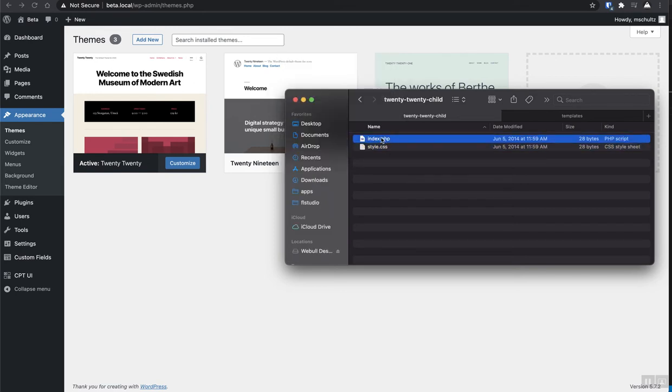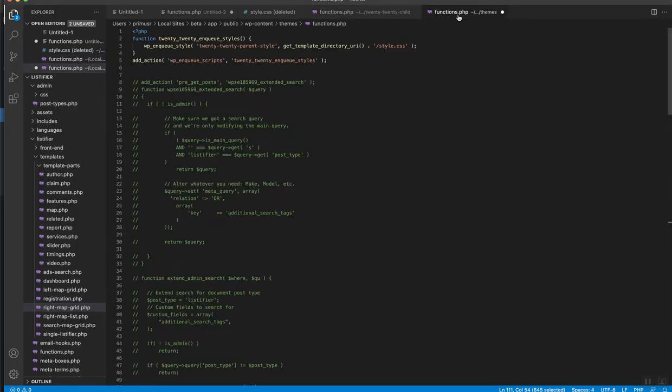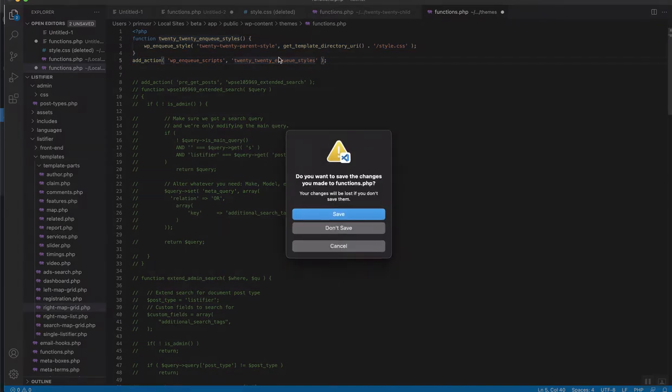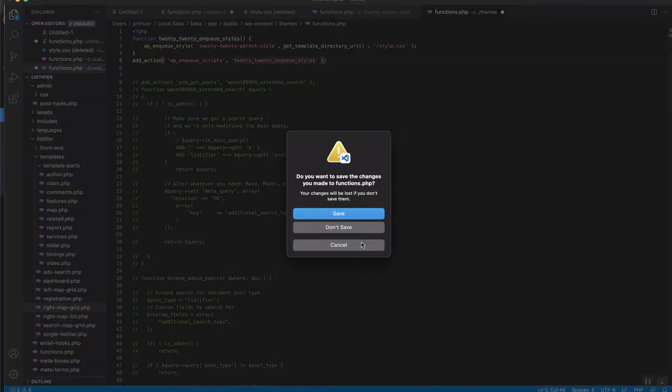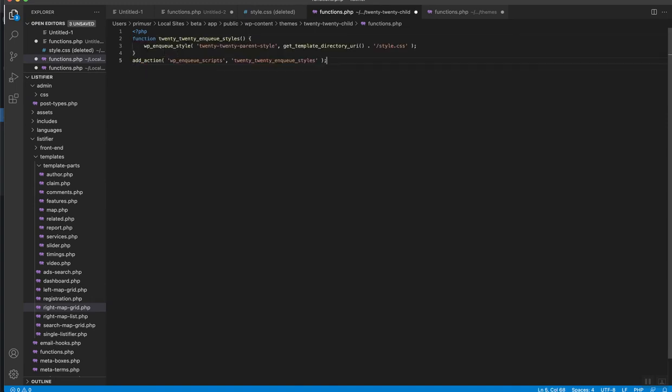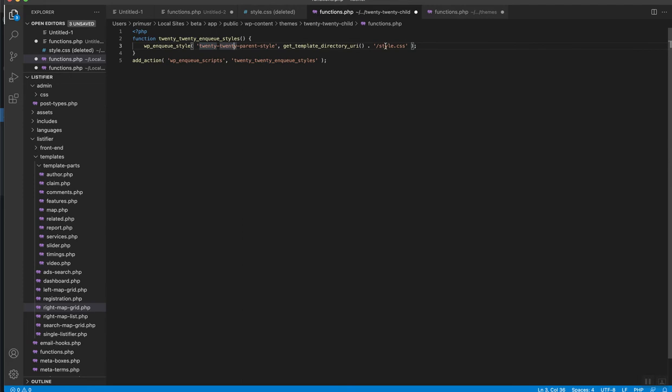Open this up, and then we're just going to pop in some stuff here. This function pulls in the parent theme's style.css file, which we do need to reference. So you start by creating a function, you can call this whatever you want, then you enqueue your style. You can call this whatever you want right here. And then get the style.css file from the template directory URL, which is the parent theme's directory. And then you just add that to the enqueue styles hook as an action. All right, that's all set.